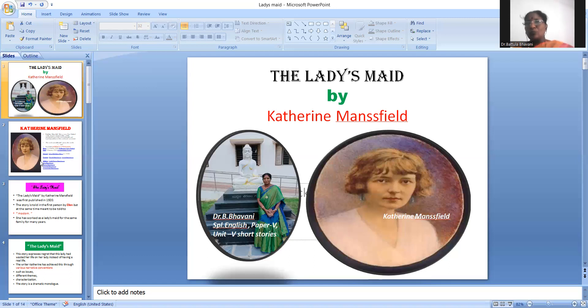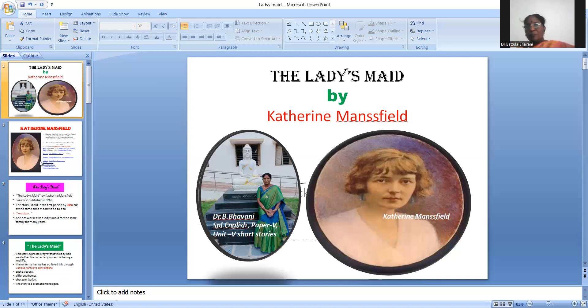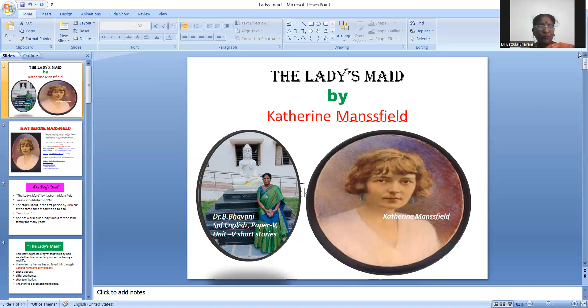But this story is totally different from the Doll's House. This is only a dramatic monologue. In the upcoming discussion we will come to know, starting with the introduction.